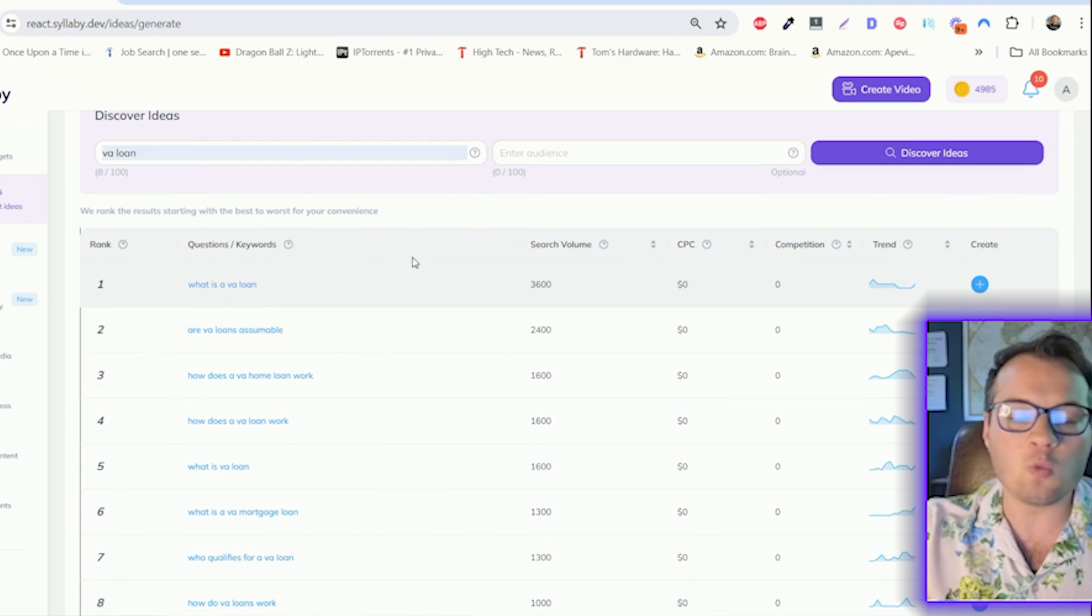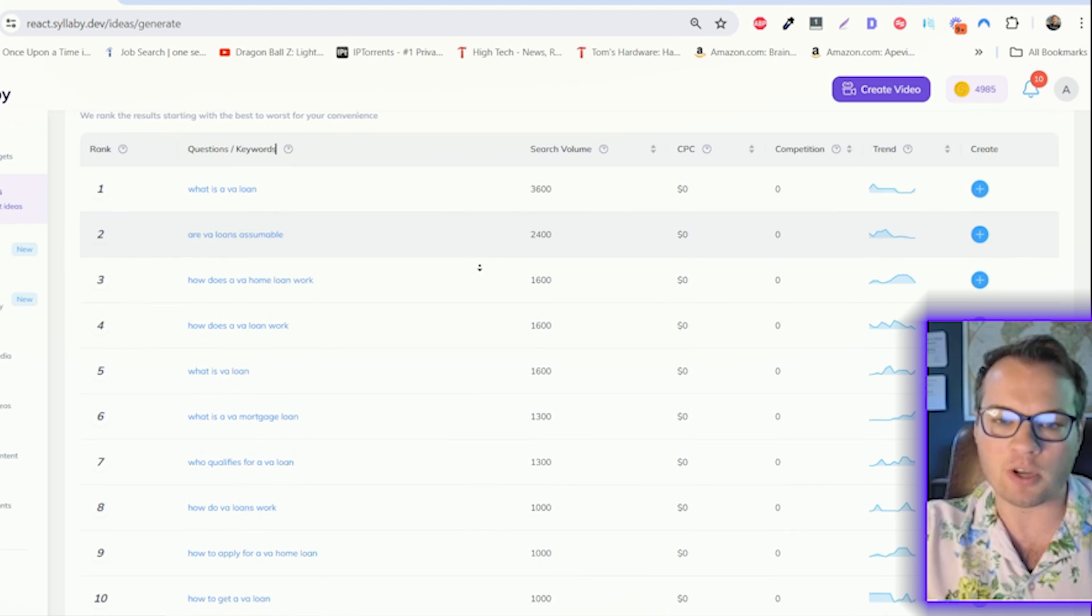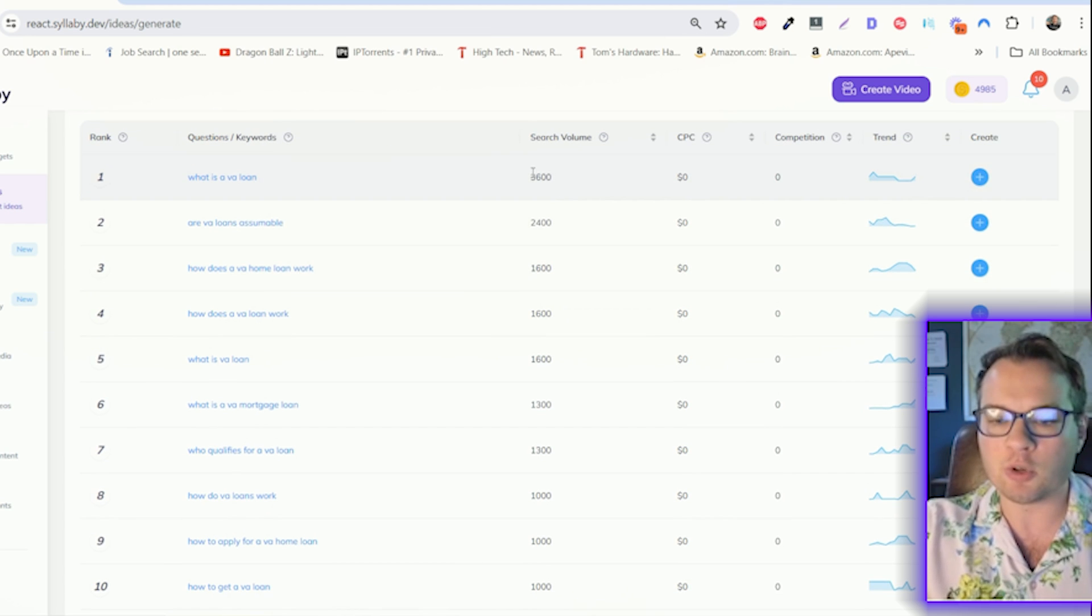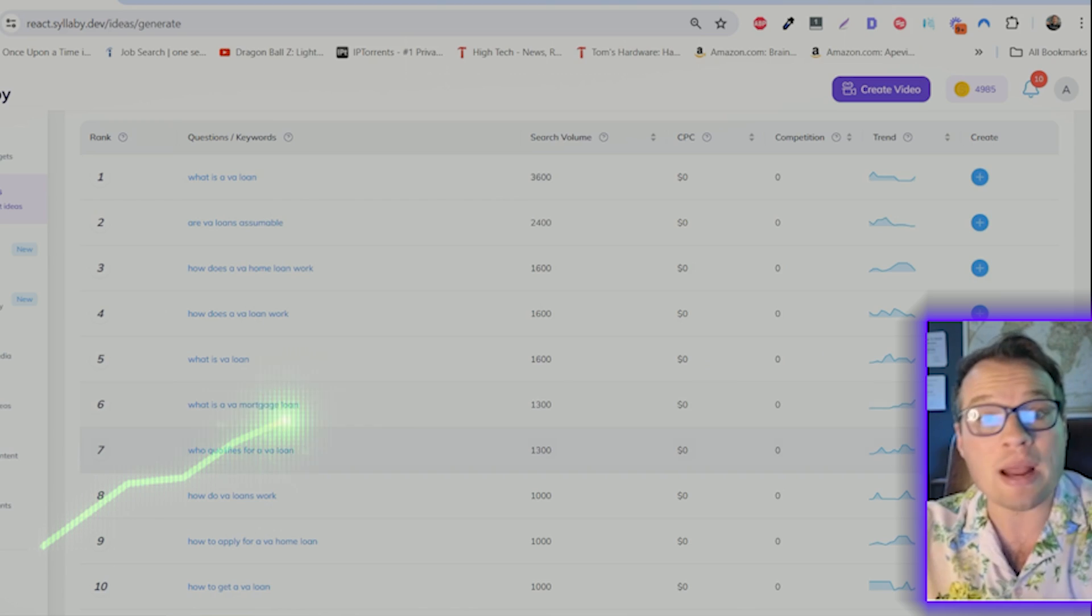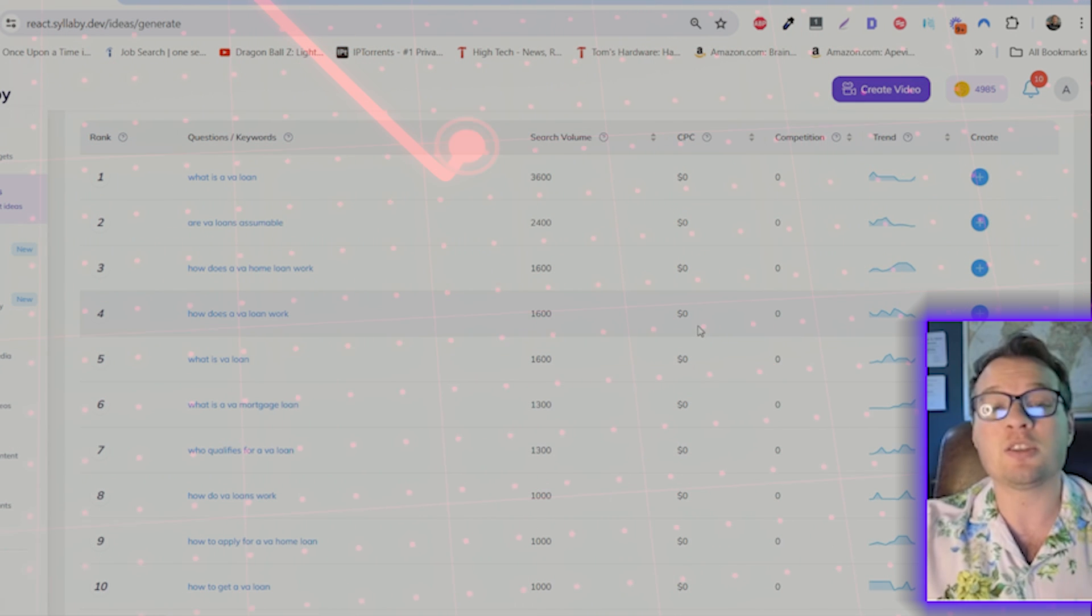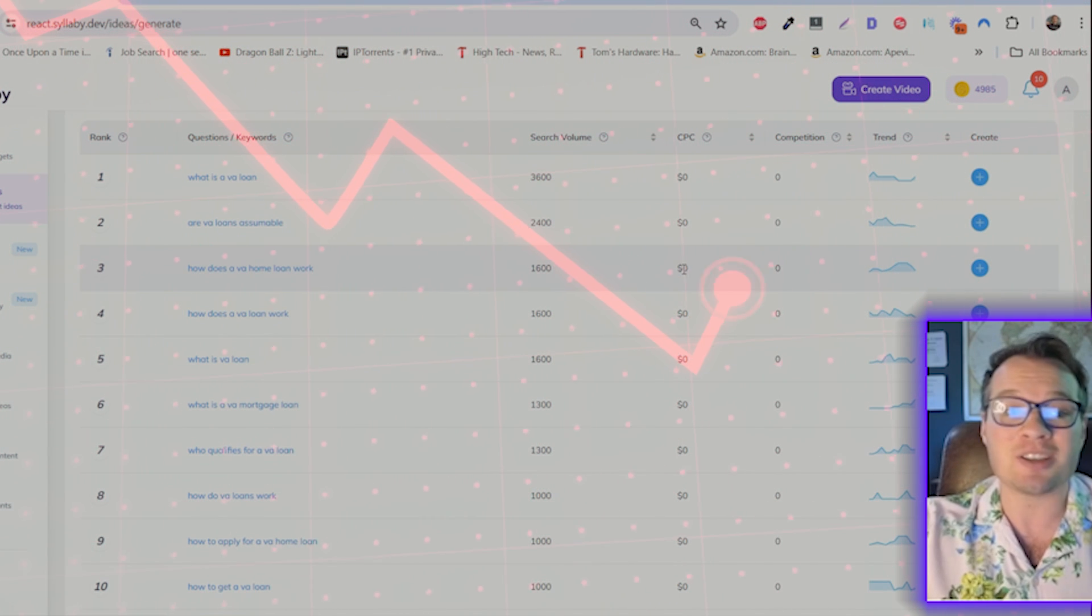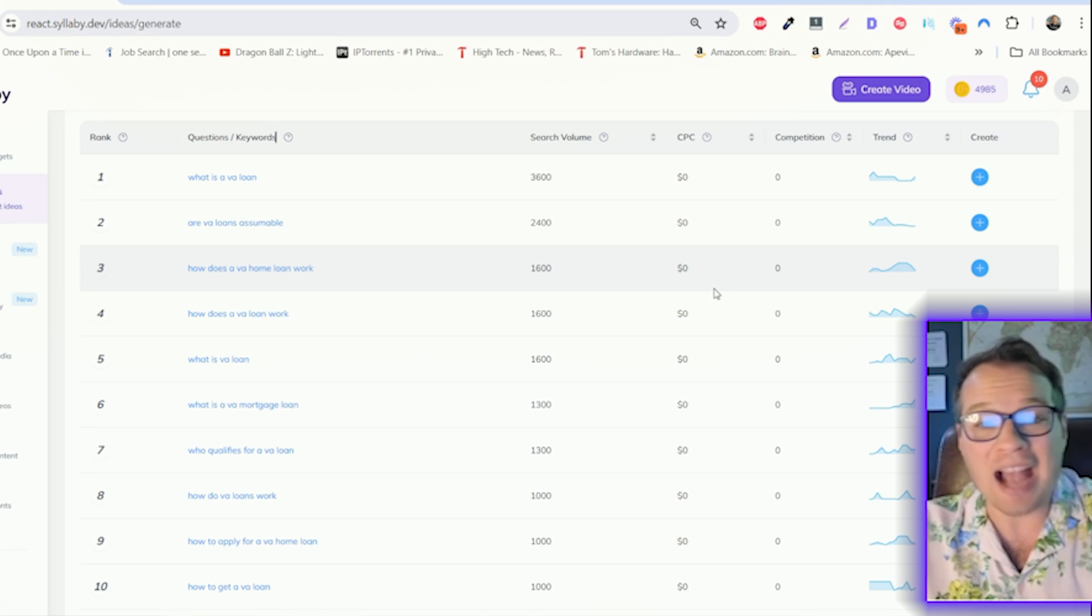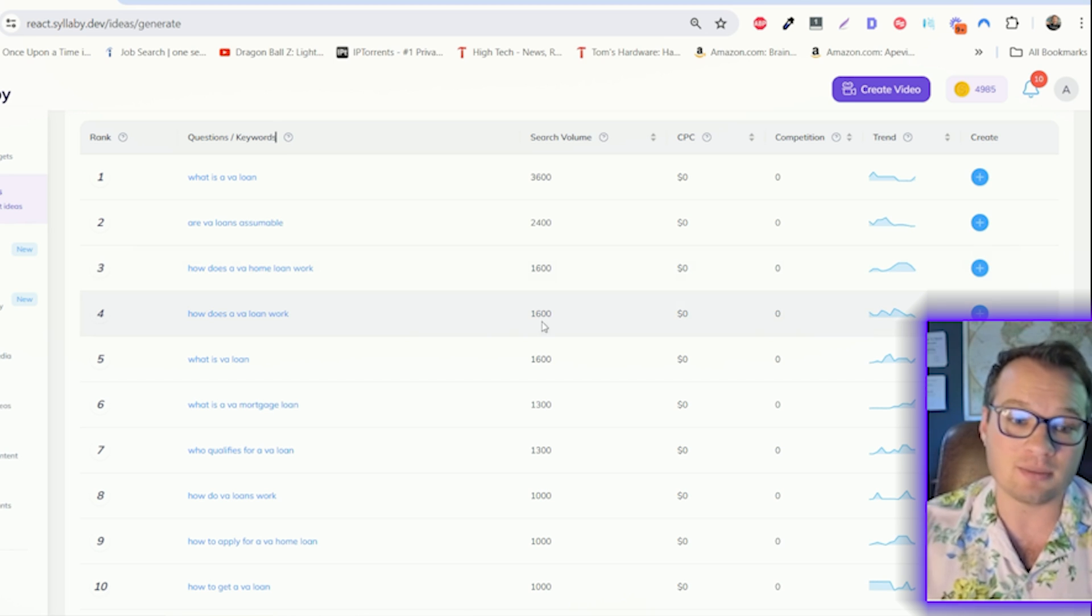We show you real questions that your customers are searching for online with how many people are searching for them and whether they're trending upwards or trending downwards so that you can make educated decisions on what to create to actually gain traction online.